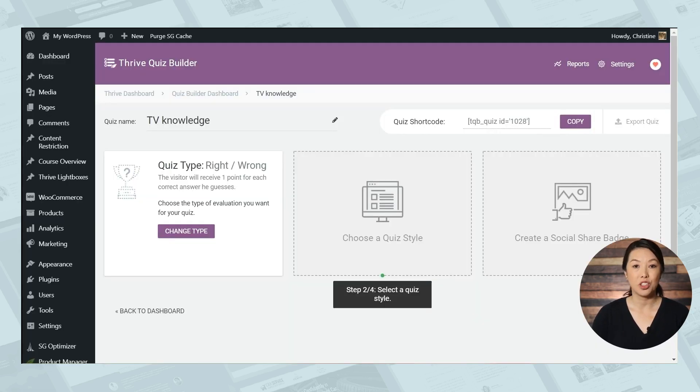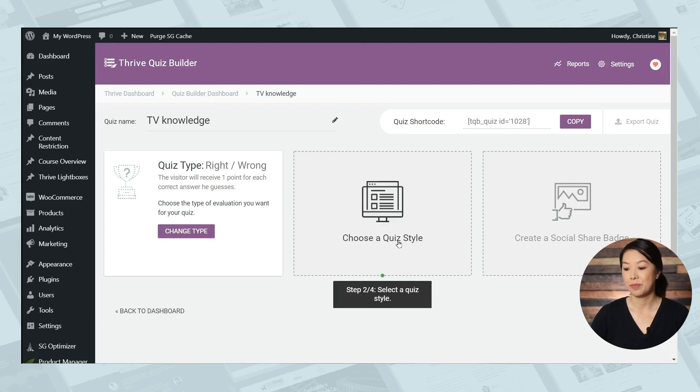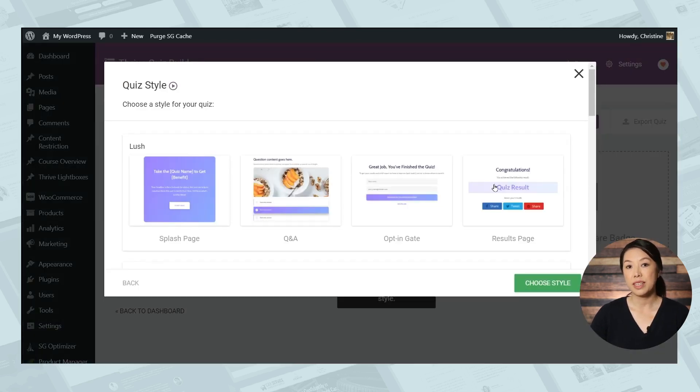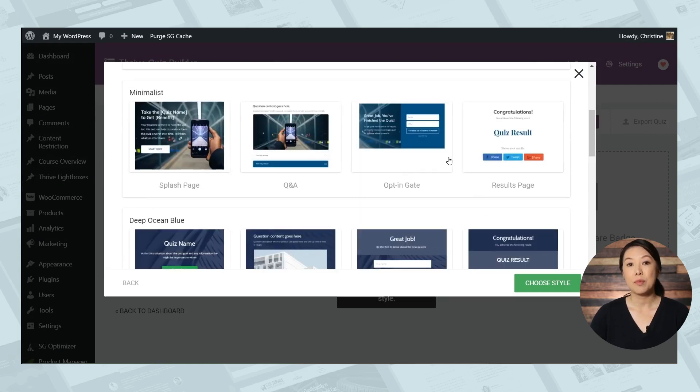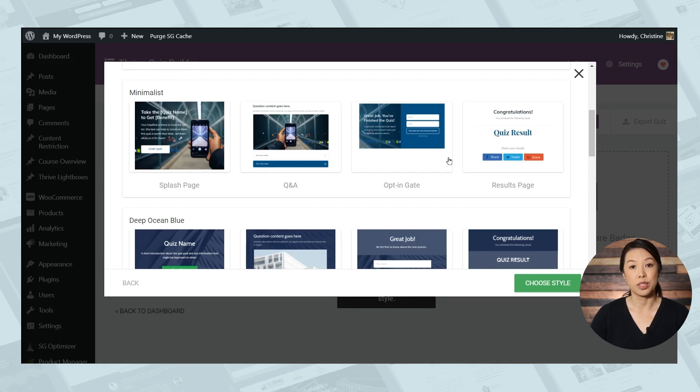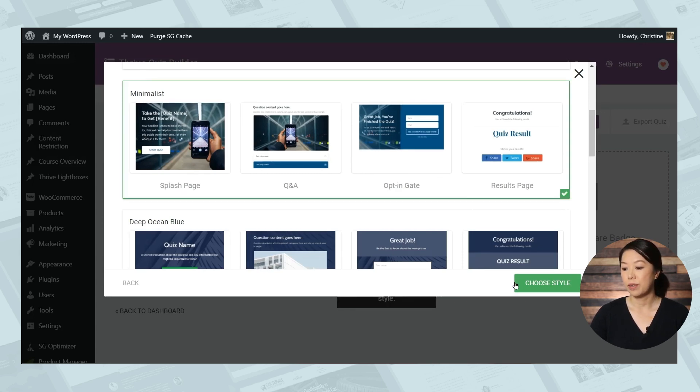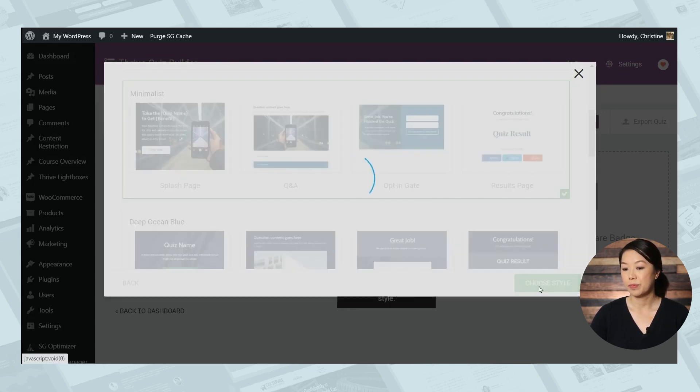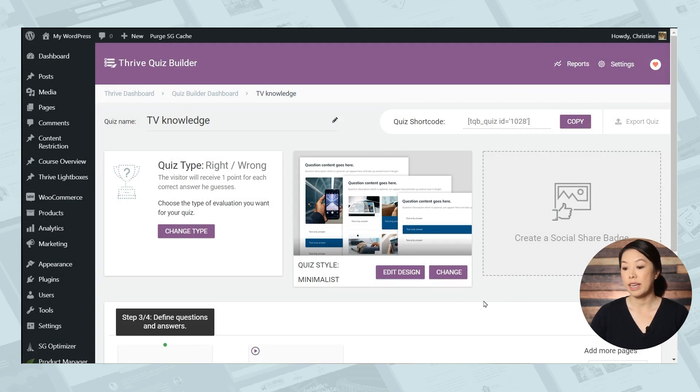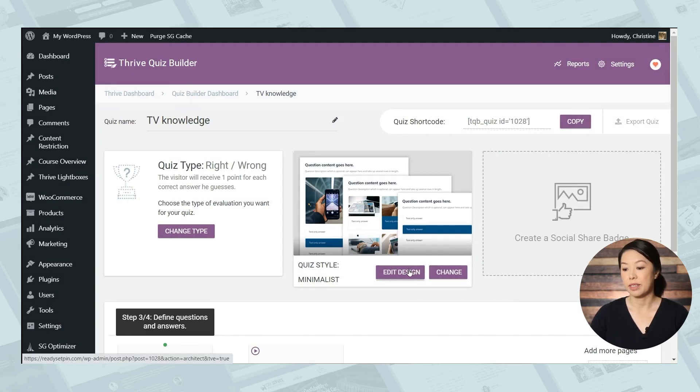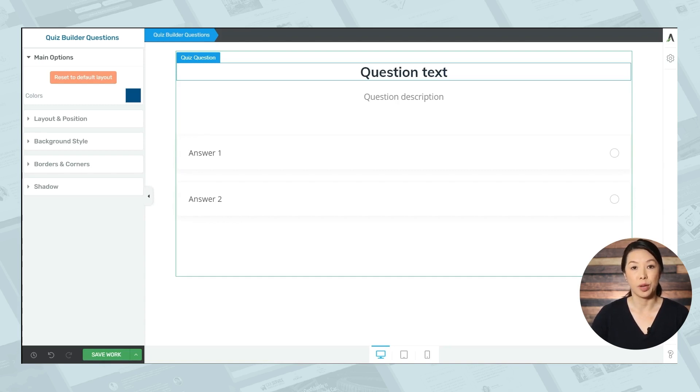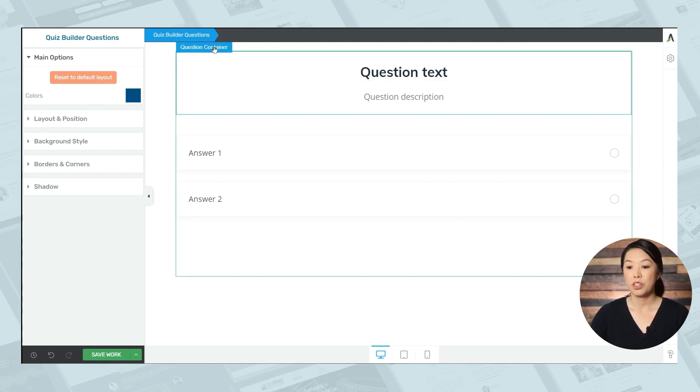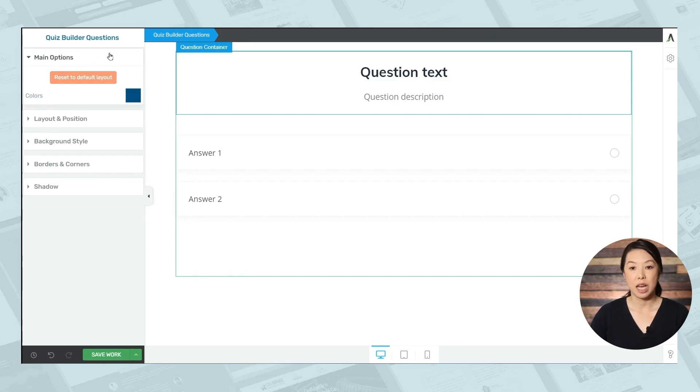Next we'll have to choose a quiz style. So you can choose a style that you like or that matches your site. If you choose the minimalist style, you can then edit the colors and fonts for your quiz questions. So let's go ahead and choose that one. And let's quickly edit our quiz questions template. The first thing you might want to do is edit the main color used for the quiz. So make sure that quiz builder questions is highlighted in the breadcrumbs. Then go to the main options tab on the left and choose a color that matches your branding.